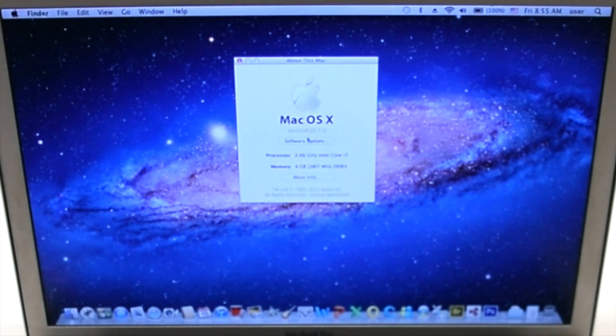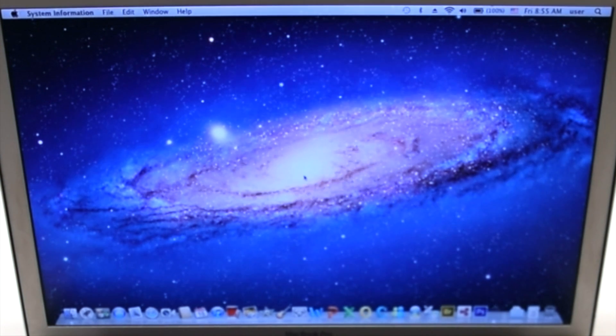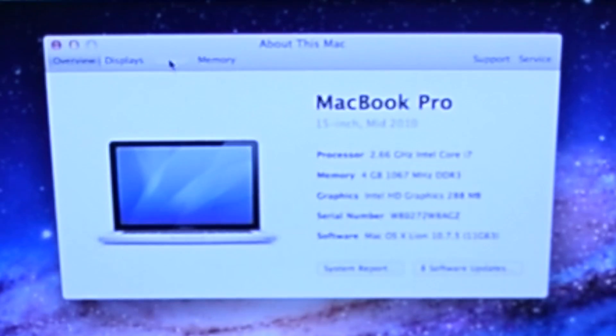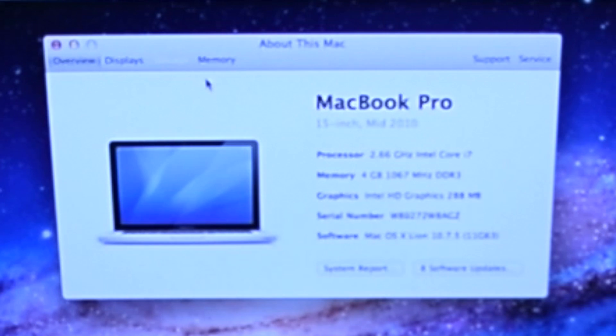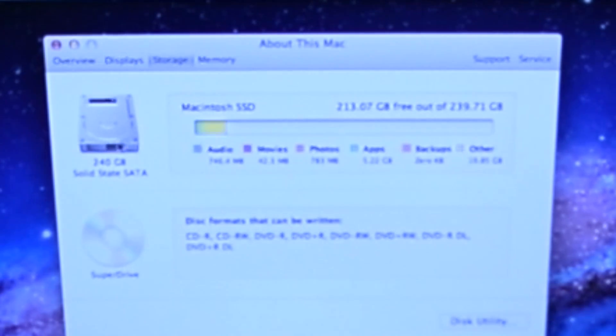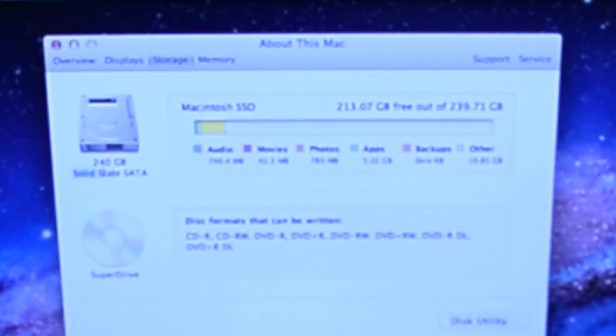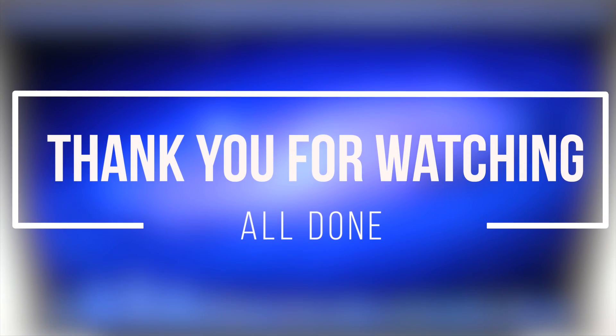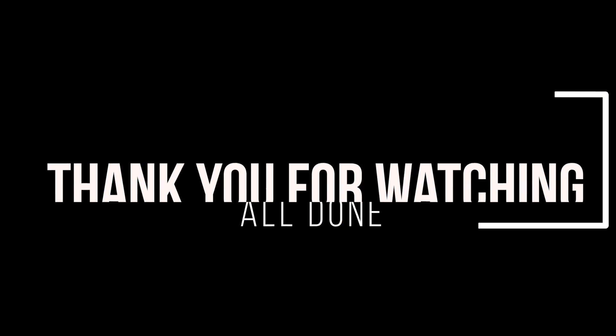Click about this Mac, press more info, and click storage. You should now see your new hard drive installed and displayed in the storage menu. This concludes this upgrade. Thank you for watching.